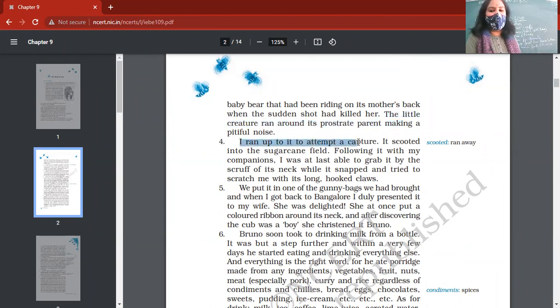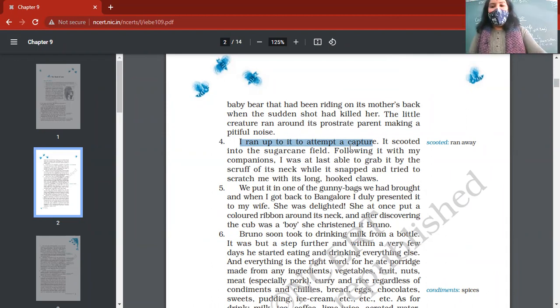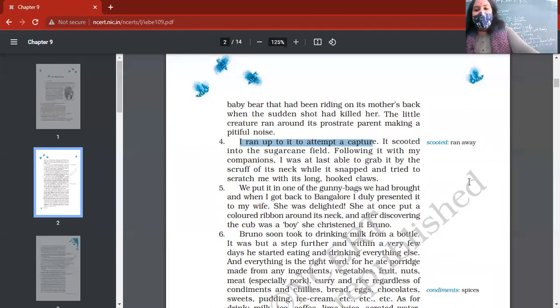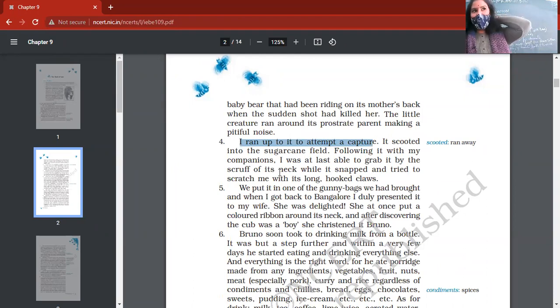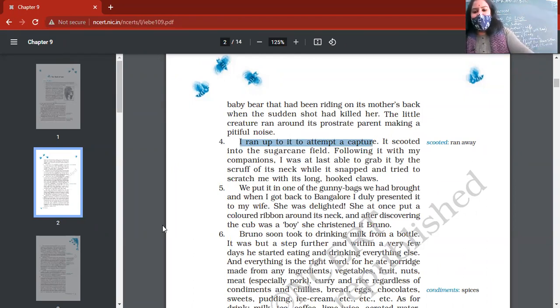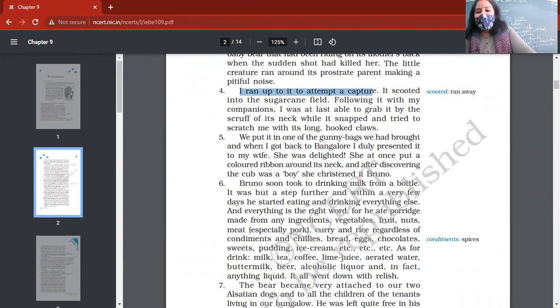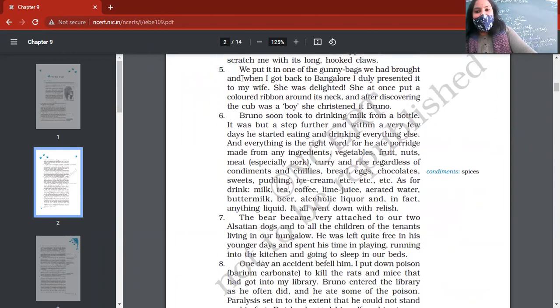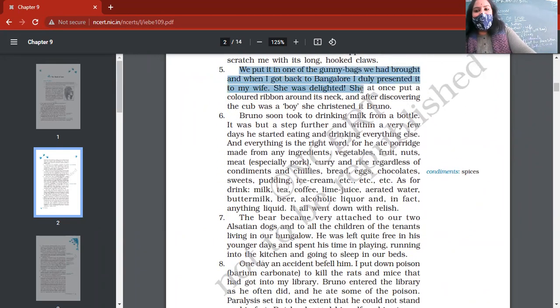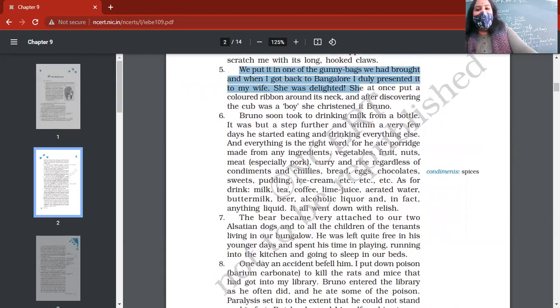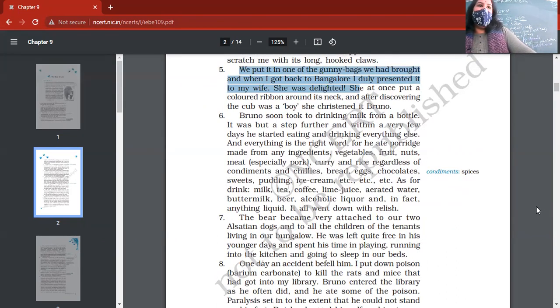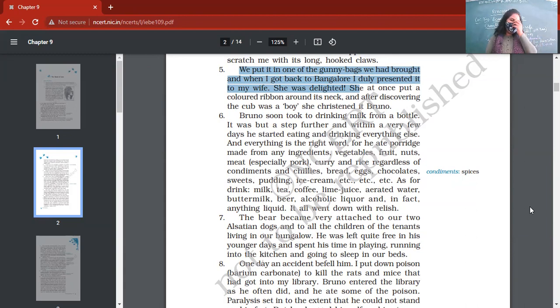That baby bear got very scared. It started running around its dead mother. Author had sympathy for him. Author ran to capture this bear, but it started scooting away, running here and there. He kept on following with his companions, and finally author was able to grab it by the scruff of its neck. It tried to scratch author using his claws, but of no use because author had already clutched him tightly. They had one gunny bag. Author put baby bear into that gunny bag, went back to Bangalore, and presented that baby bear to his wife.